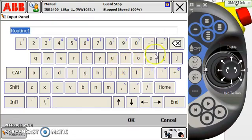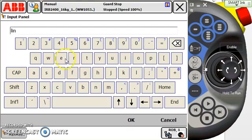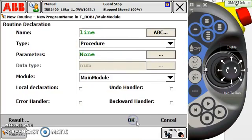In this case we're keeping it in the main module. So we want to name our routine, and for this routine we're going to name it Line. We're just naming it Line because we're going to be examining a few lines of code and breaking them down, looking at what each expression means.